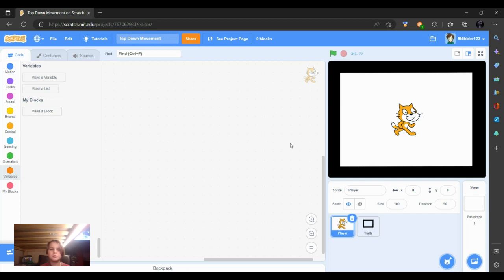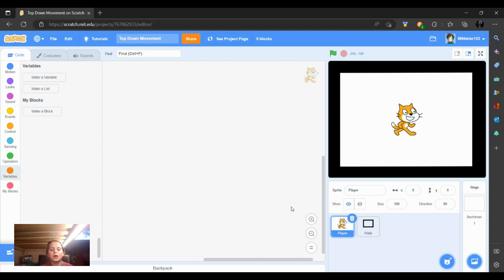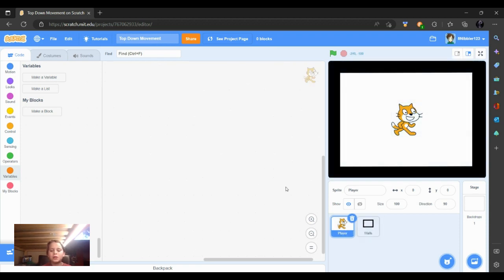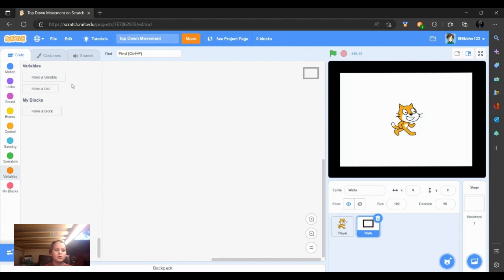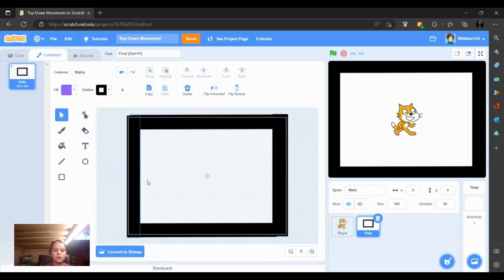We are going to be making top-down movements in Scratch. So I've got my Scratch Cat, which is my player, and then my walls, which is just a whole bunch of boxes around me.